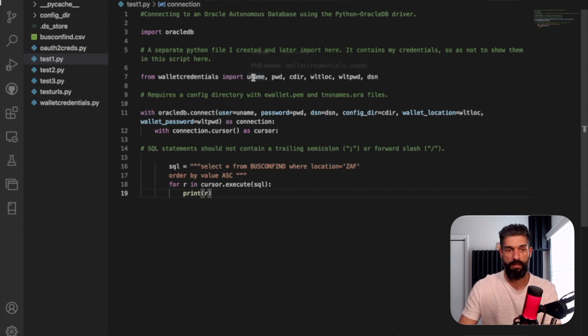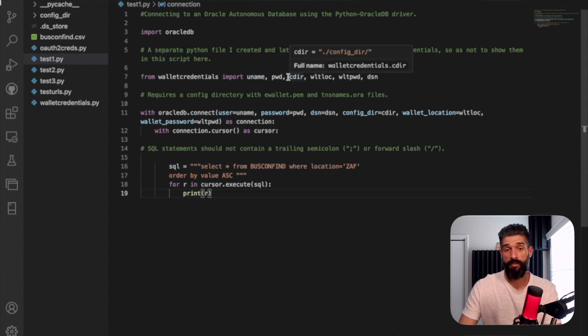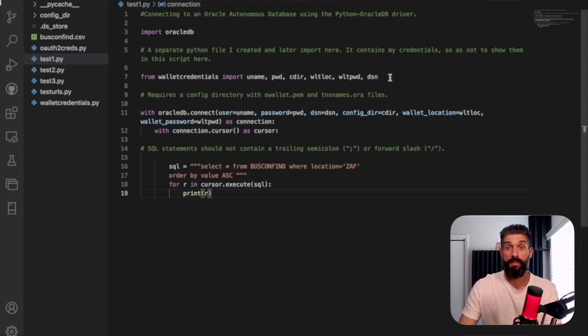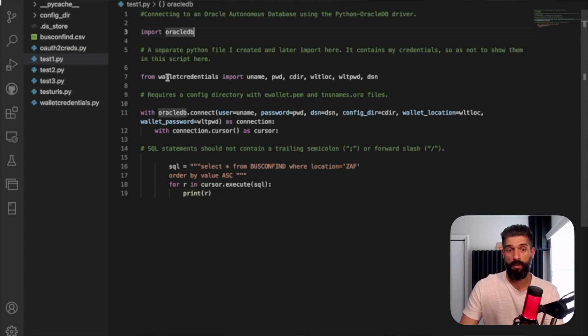This is all sensitive information, like this username, password, configuration directory where my wallet is located, and the wallet password, and then the DSN or the service name. I'm going to go to the wallet credentials.